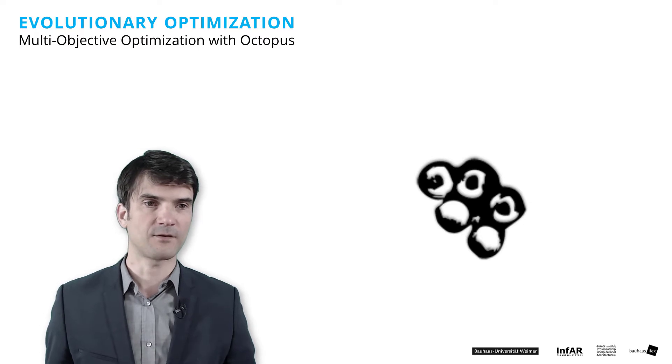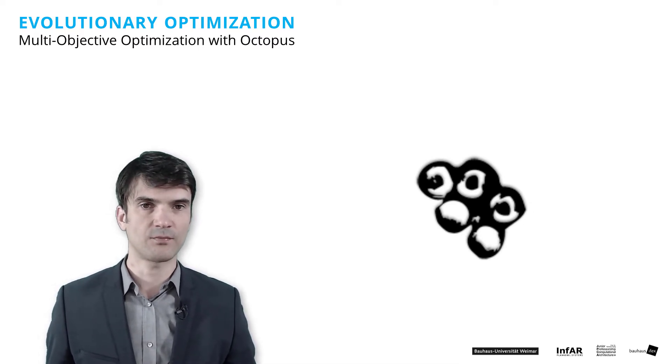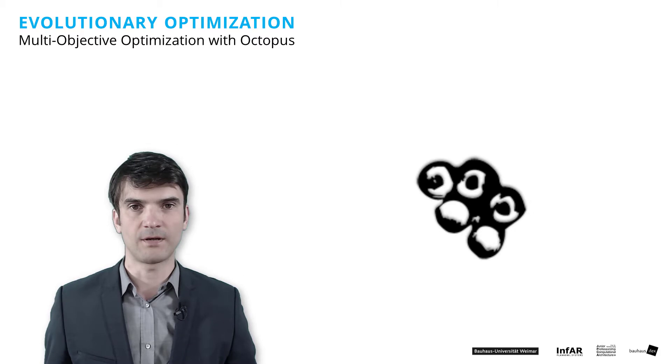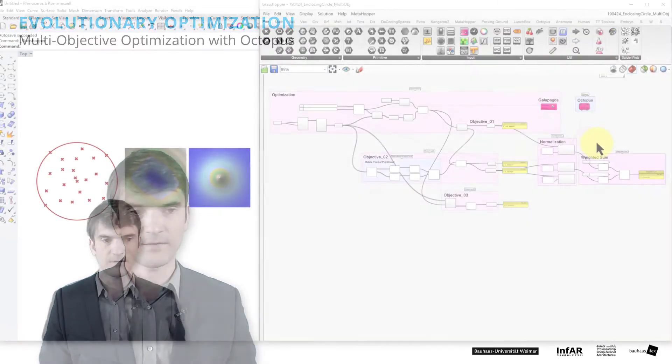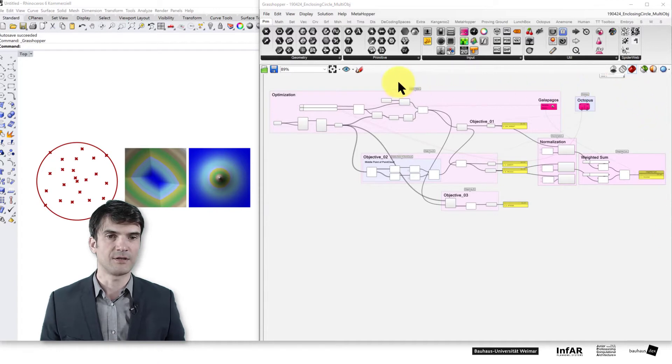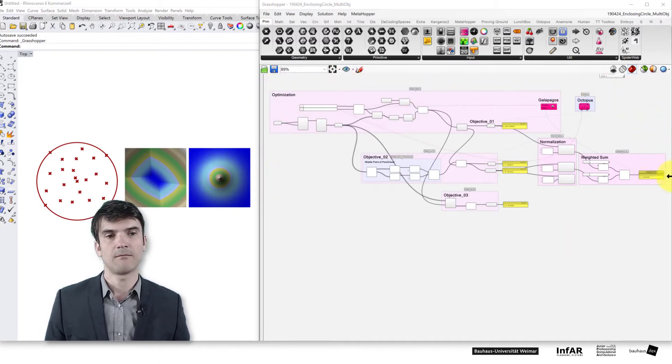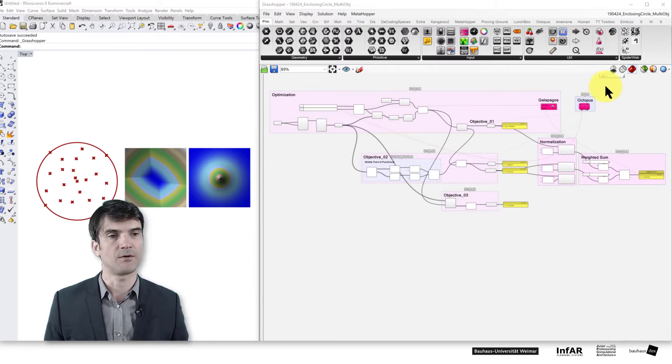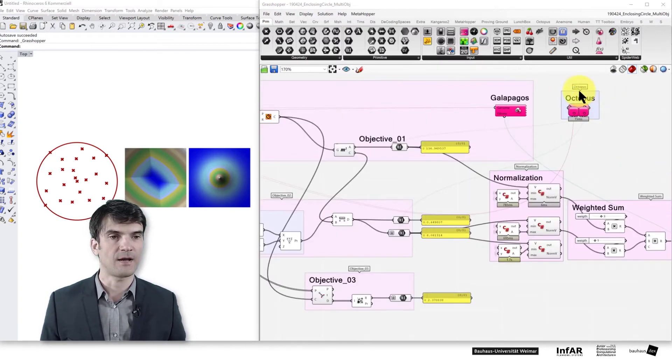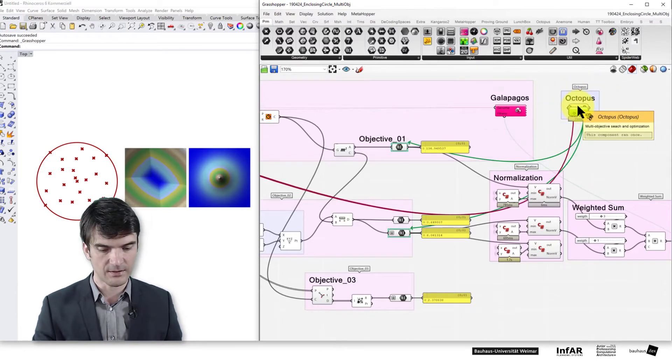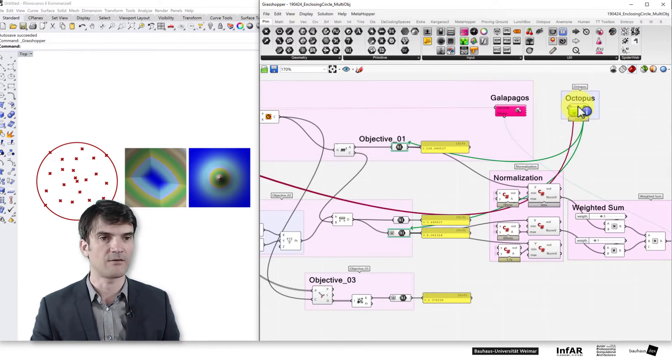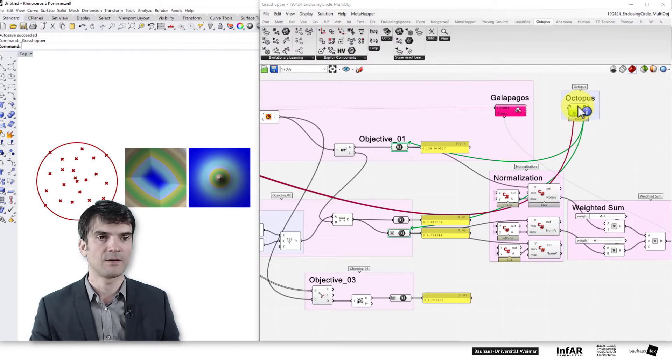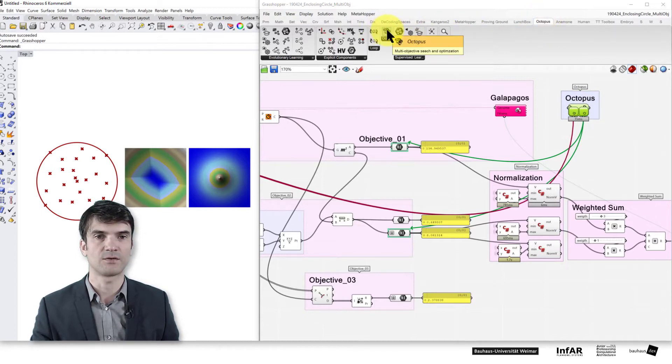After having installed Octopus you can open again the enclosing circle multi-objective example and we look at the pink boxes at the bottom part. Here you find the Octopus component. If you select it and press Alt-G, right mouse button, that mouse button tells you from where it comes from. So here you see the Octopus tab and the Octopus optimizer.